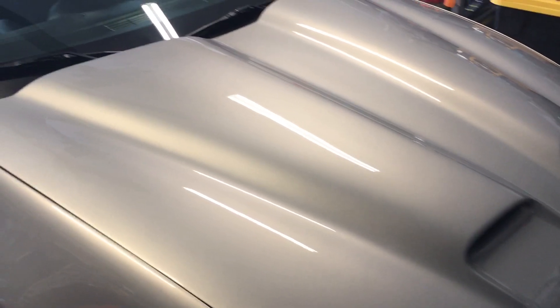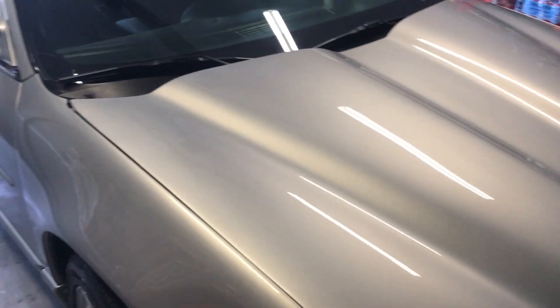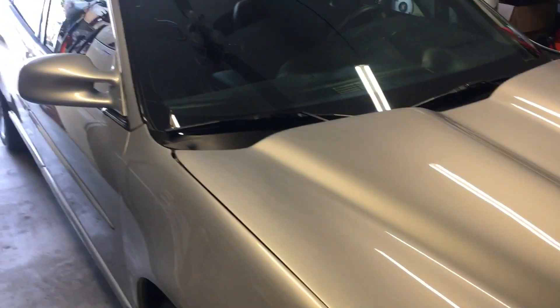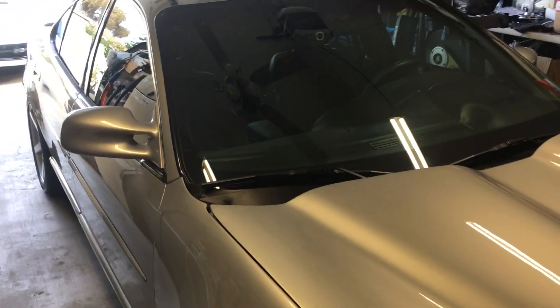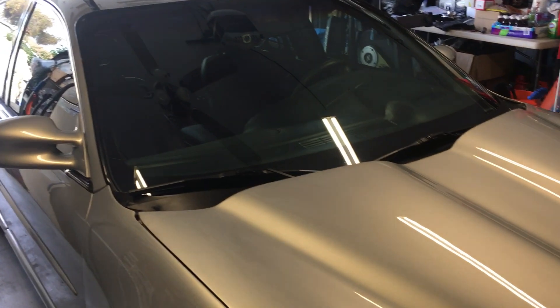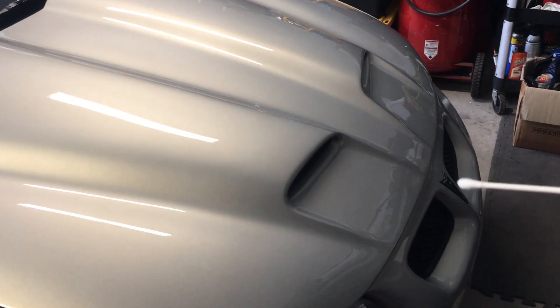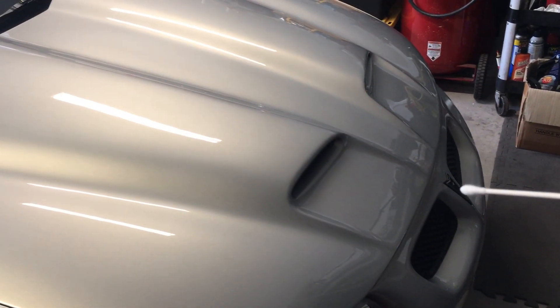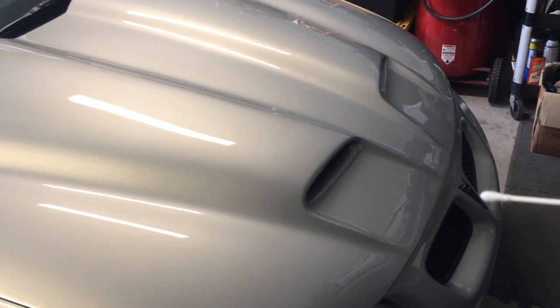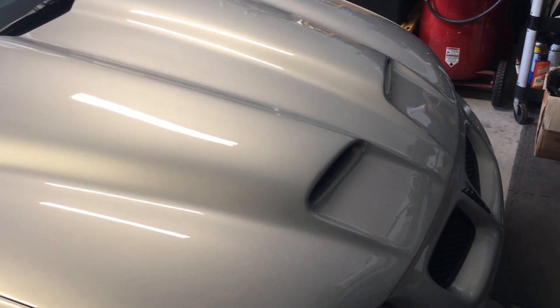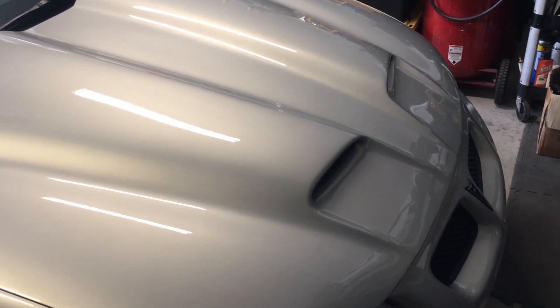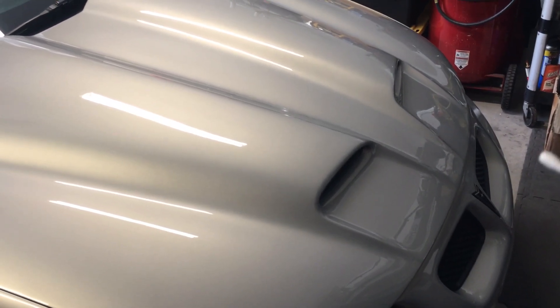All right, welcome back everyone. So I have the Pontiac Grand Prix in the garage. I just did a waterless wash on it. It wasn't too dirty. I brought it in because I'm going to replace the vinyl overlay on the front here. So I just gave it a quick wash to remove some of the dust and dirt that I had on.